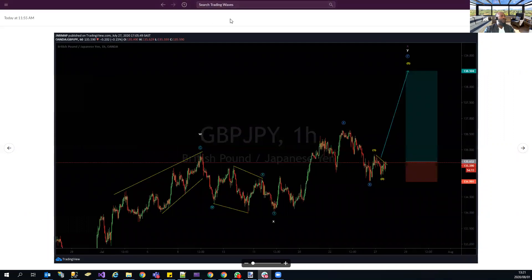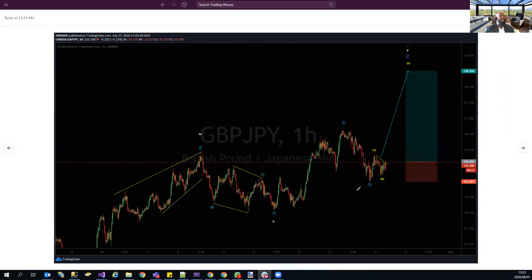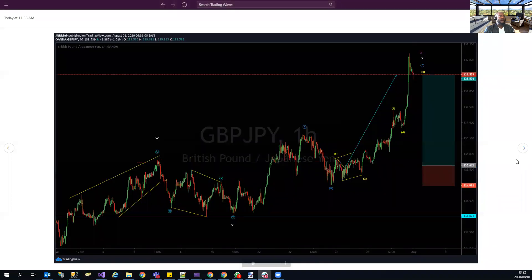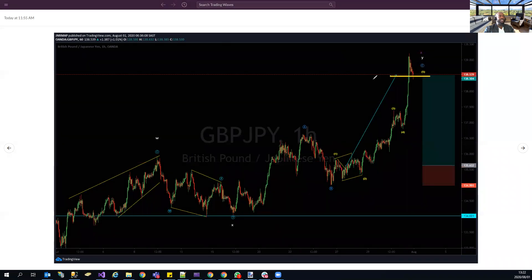Next was GBP/JPY — we were looking for continuation to the upside, and the structure was telling us it was going to push higher. About another 300 pips crushed the target. These are already 600 pips for last week alone.